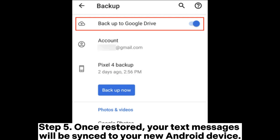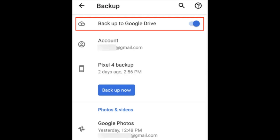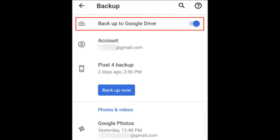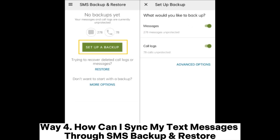Step 5: Once restored, your text messages will be synced to your new Android device. Of course, if your new phone is already set up and you don't want to lose your data, you can locate your backed-up data on the Google Drive website.